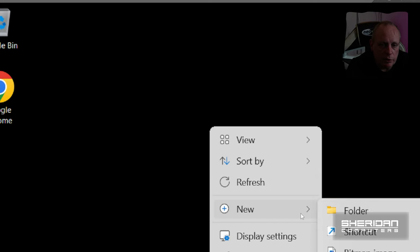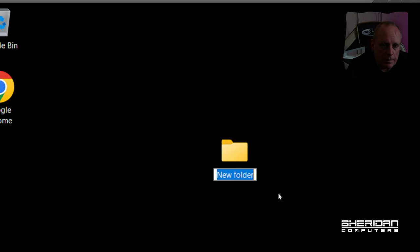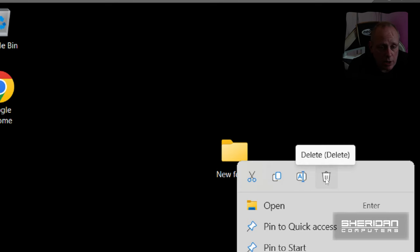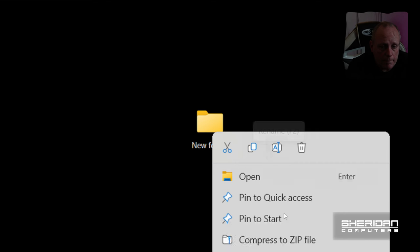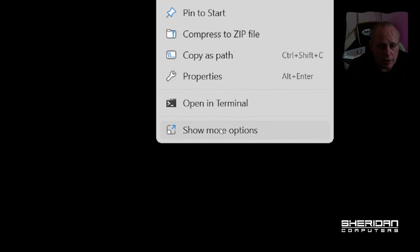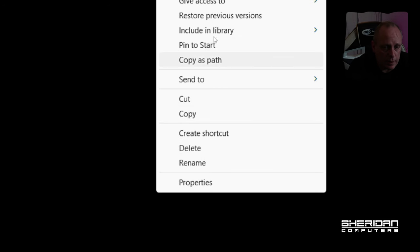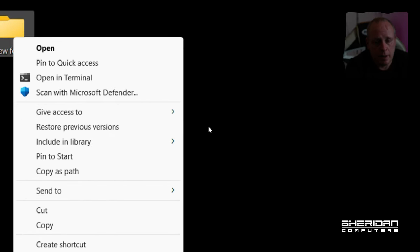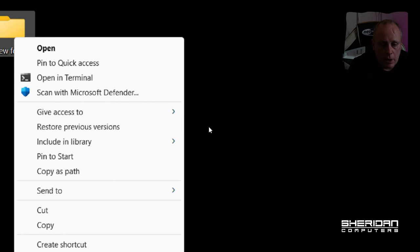If we create a new folder on the desktop and right click that folder, we've got cut, copy, rename and trash along the top. But again, a lot of the menu features are hidden under this show more options. Having to keep clicking it over and over again is so annoying. Now luckily there is a way around it.